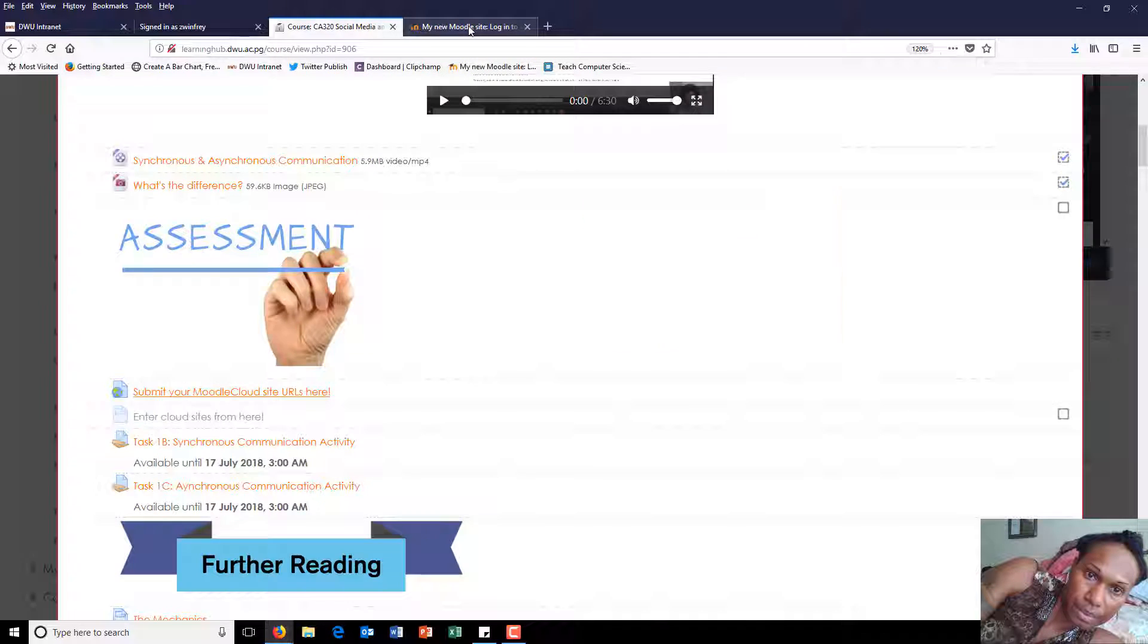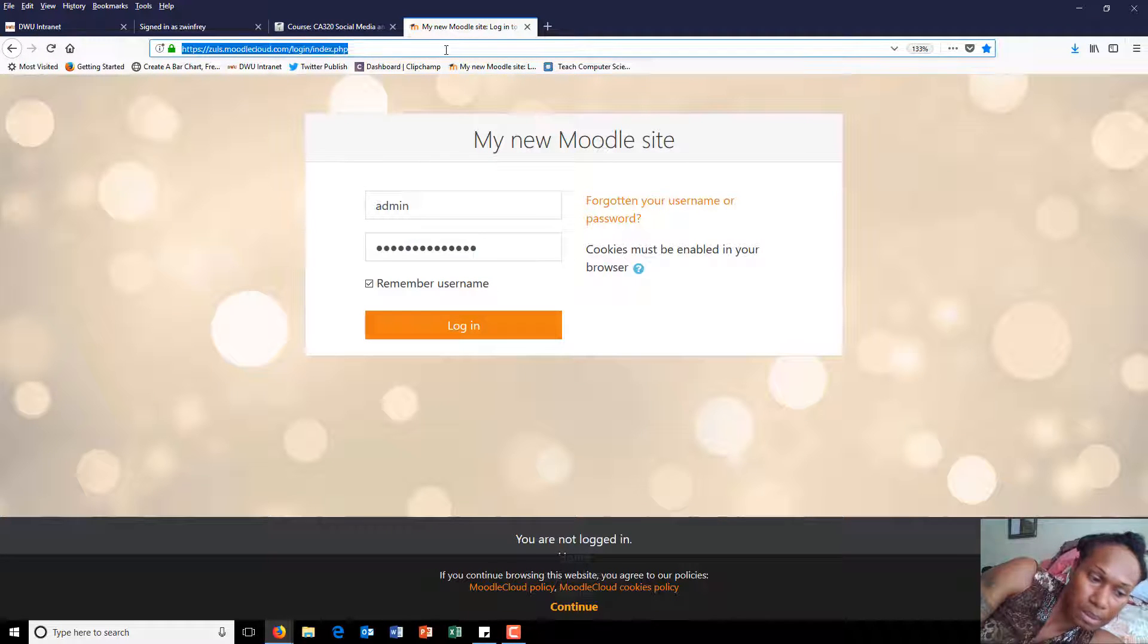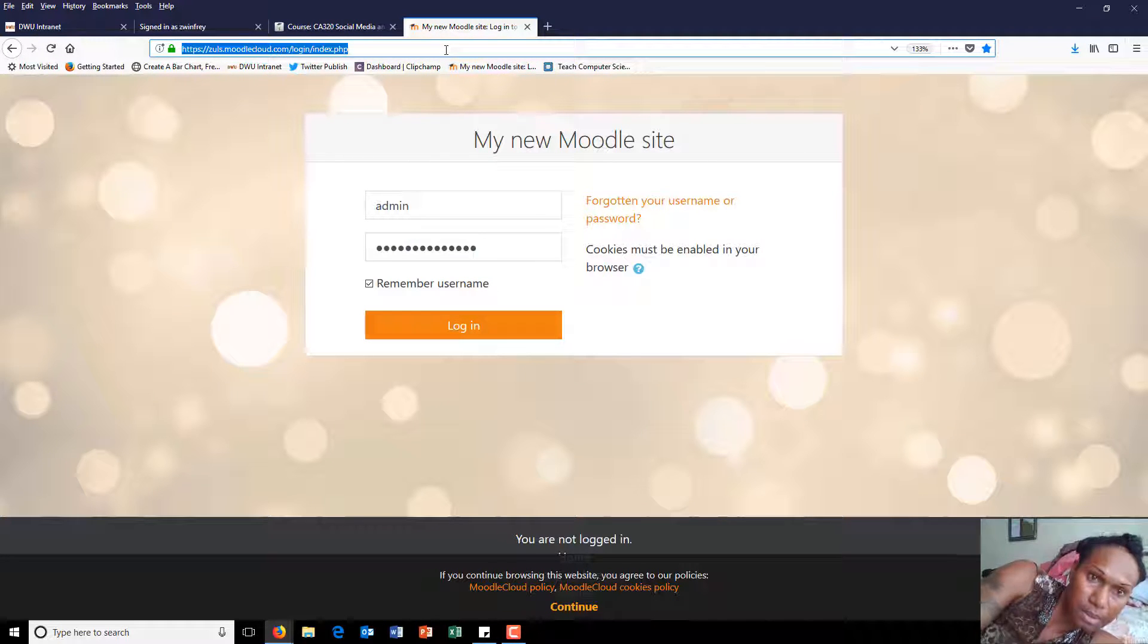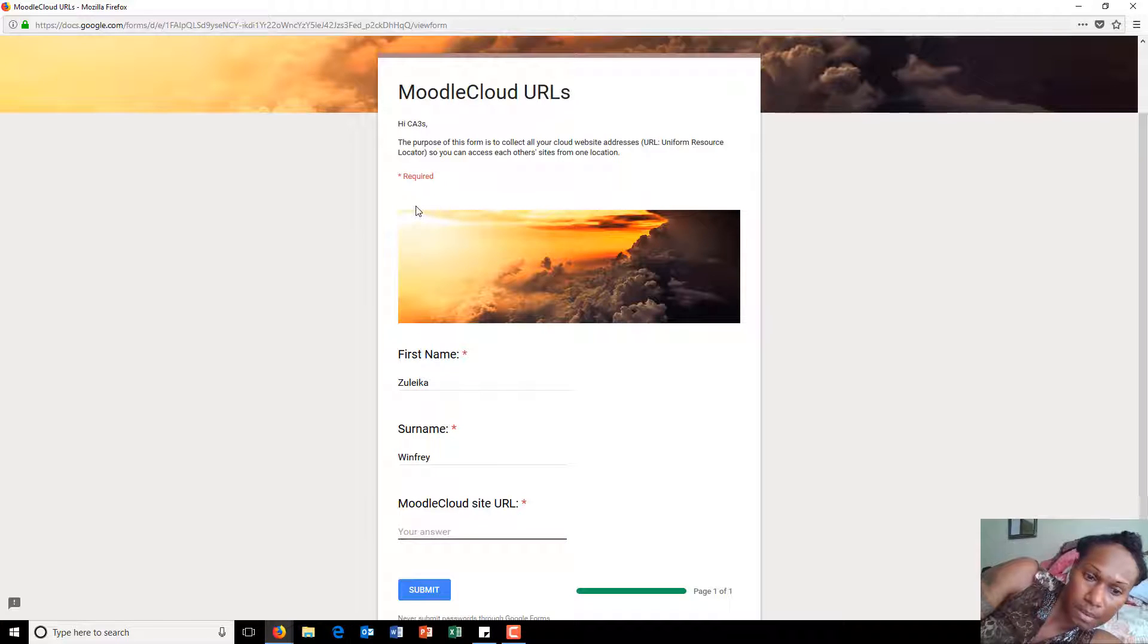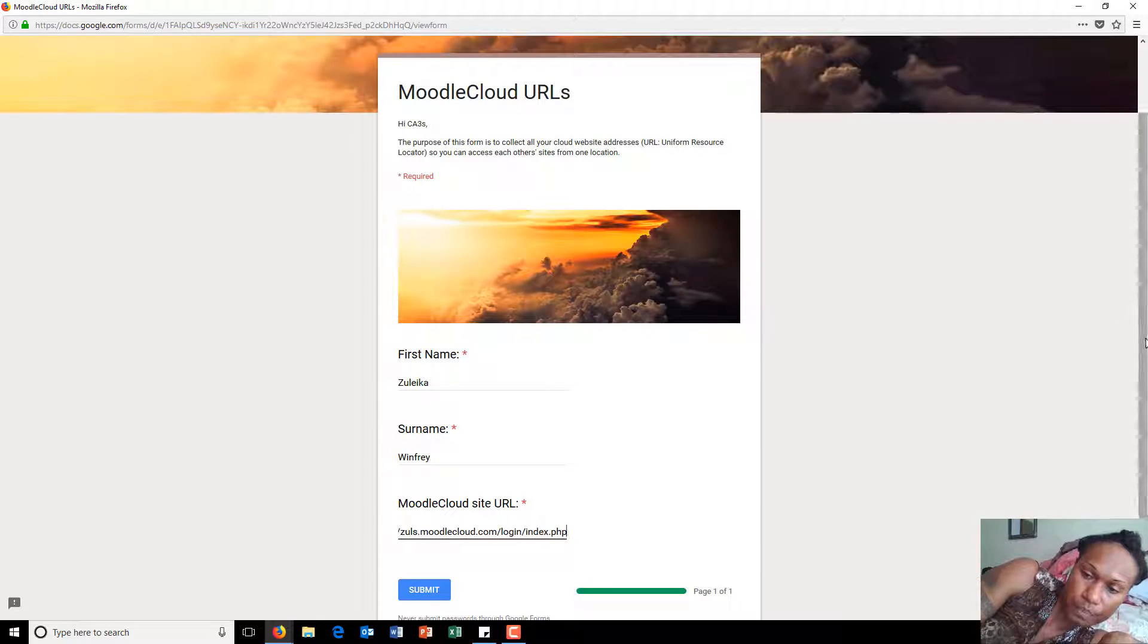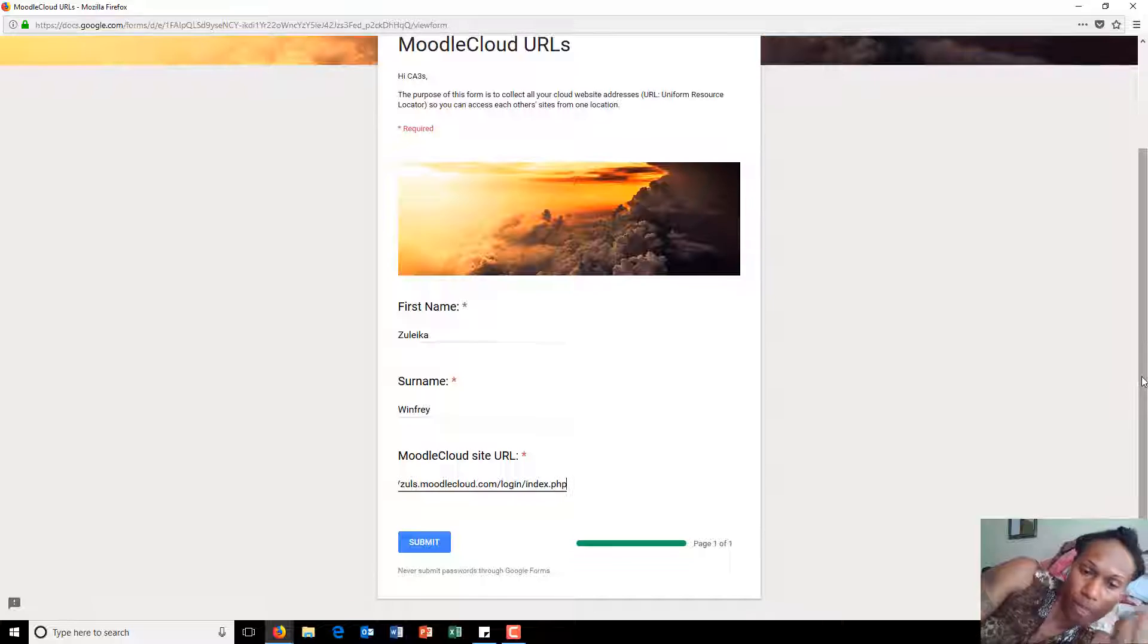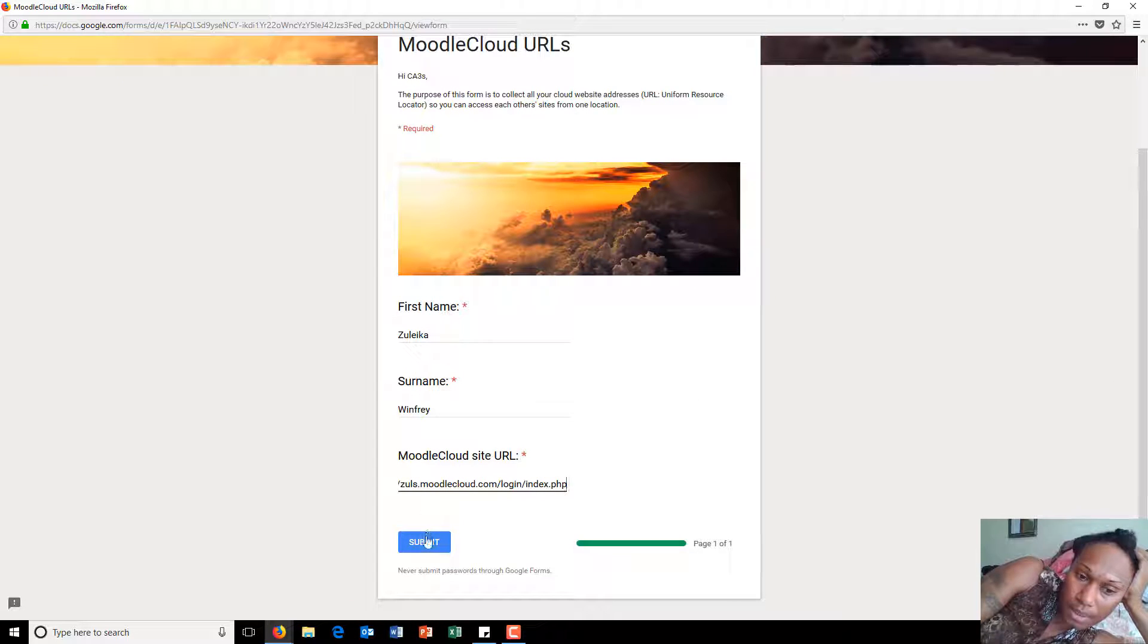by going to your site and copying this link here and pasting it here. Then click Submit.